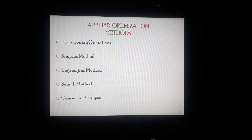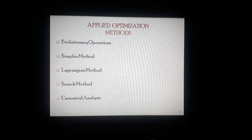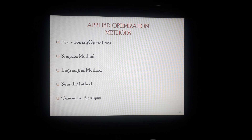Apart from these optimization techniques, there are different types of applied optimization methods that are useful to develop drug delivery systems. Apart from experimental design, these applied optimization methods are also useful to find a way and resolve problems concerned with different formulations, which include evolutionary operations, simplex method, Lagrangian method, search method, and canonical analysis.